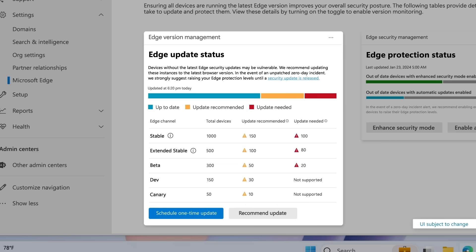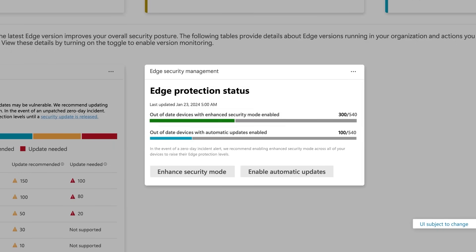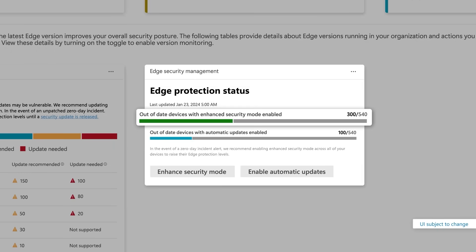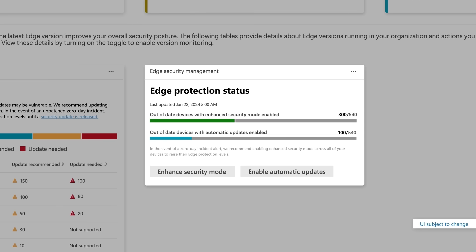In the Edge Protection status, you're able to see how many out-of-date devices have enhanced security mode enabled, which provides an additional layer of security against zero days and other browser vulnerabilities. This capability helps safeguard against memory-related vulnerabilities by disabling just-in-time JavaScript compilation and enabling other system protections. You can also see how many devices have Edge for Business set to automatically update. We recommend keeping your managed devices up-to-date with the latest security protections to help reduce vulnerabilities. You can enable this feature so that browser instances are automatically updated when they're detected as idle, helping you stay on top of updates while minimizing disruption to user workflows.